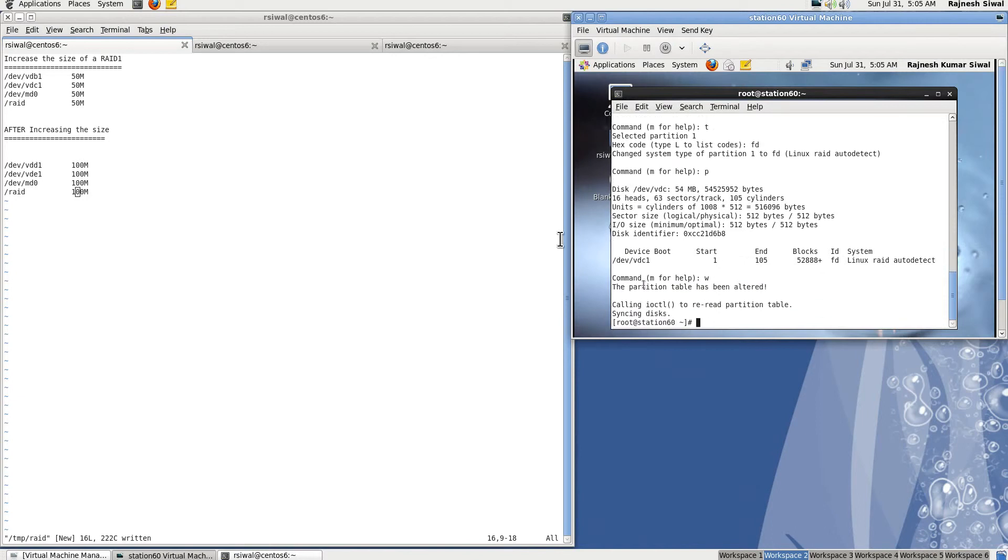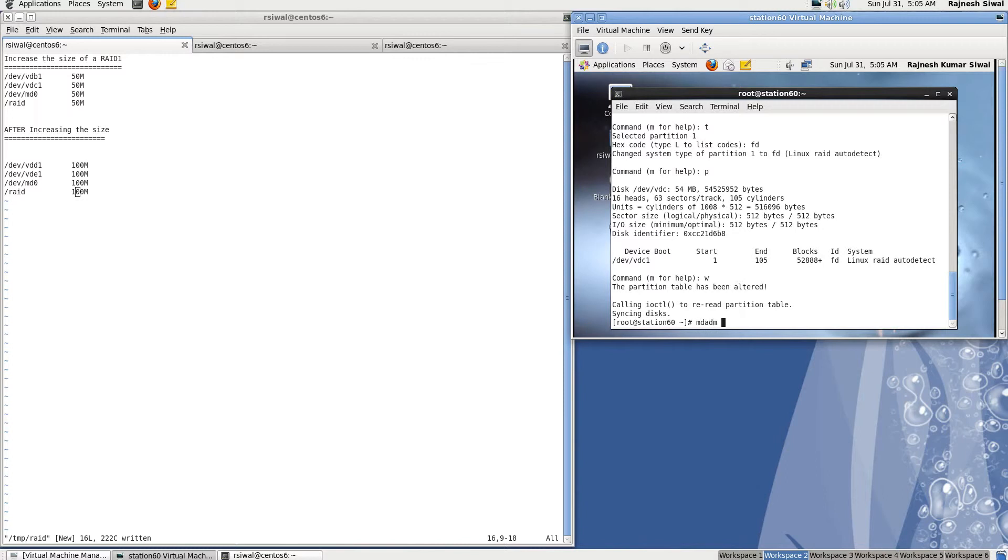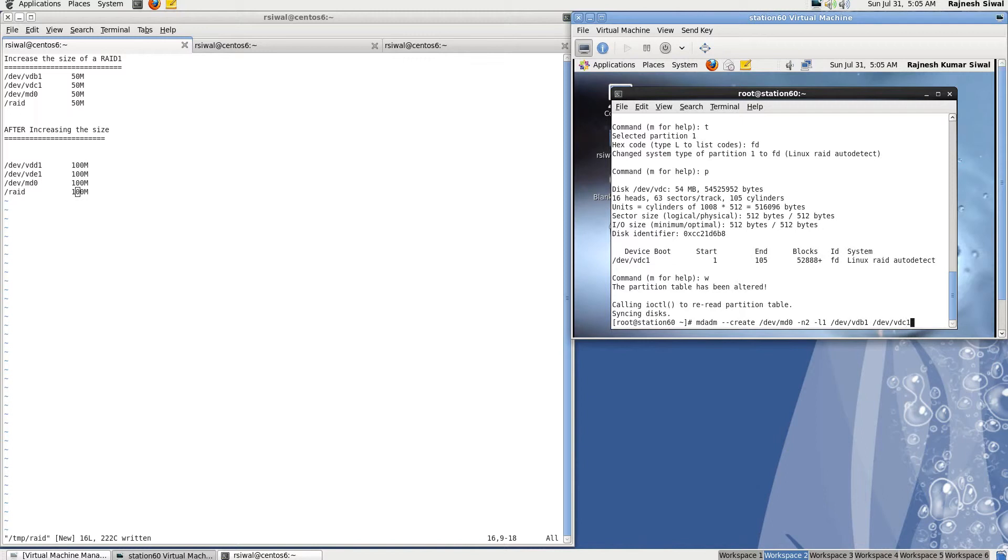So now we have two partitions, /dev/sdb1 and /dev/sdc1, both of type RAID. Let's create a RAID device now. -N is the number of devices. We'll mark it as 2. -L level 1 means mirroring. /dev/sdb1, /dev/vdb1, /dev/vdc1.